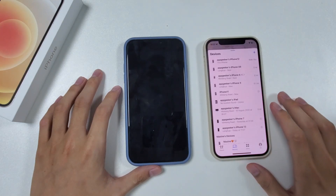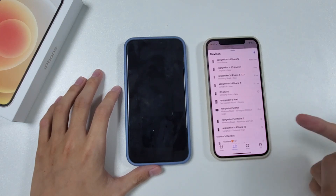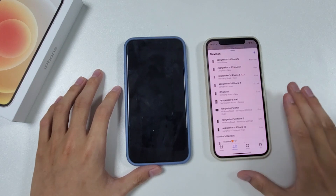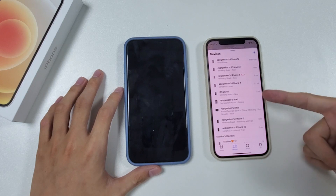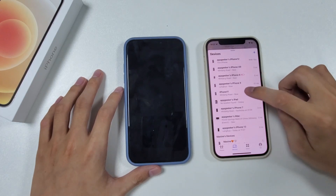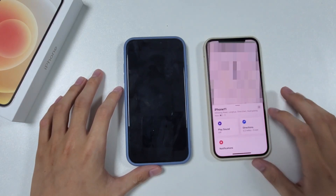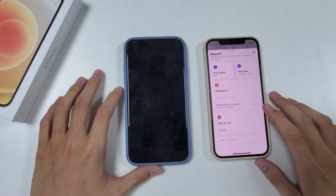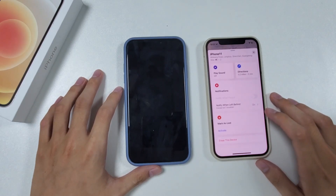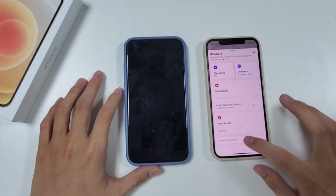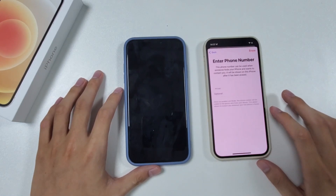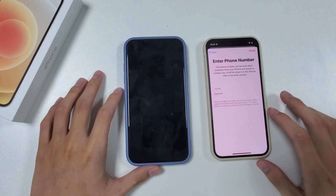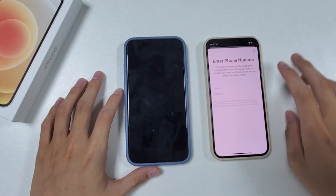Tap Devices from the menu bar at the bottom. Swipe up and you will see all the devices which share the same Apple ID. If there are several devices on the list, confirm which one is the unavailable one and tap it. Swipe up again on this page and reconfirm the unavailable iPhone. If there is no problem, tap the Erase this Device option. Tap Continue to confirm that all data will be erased when the phone connects to the internet.